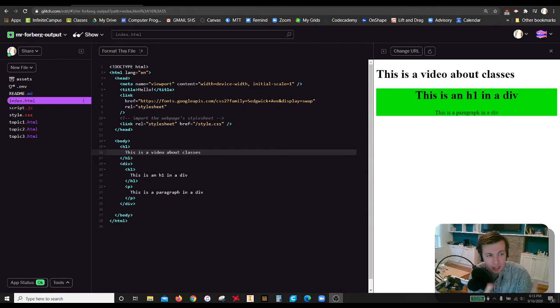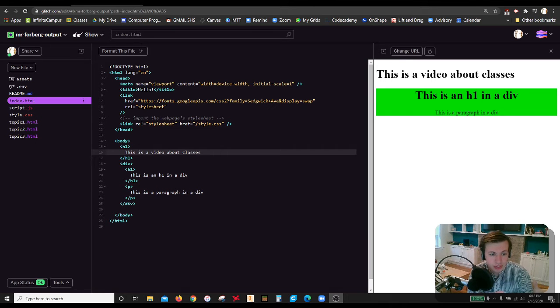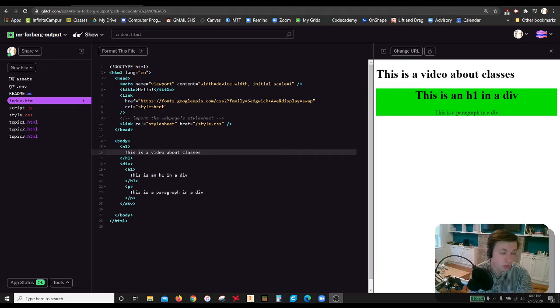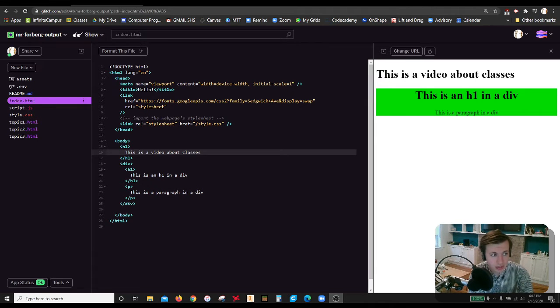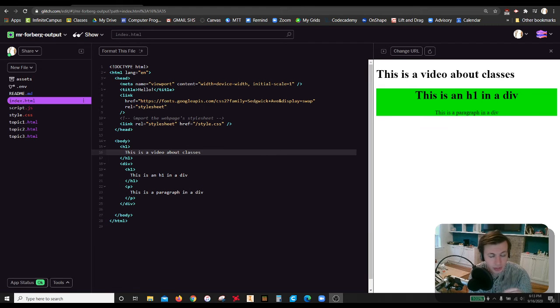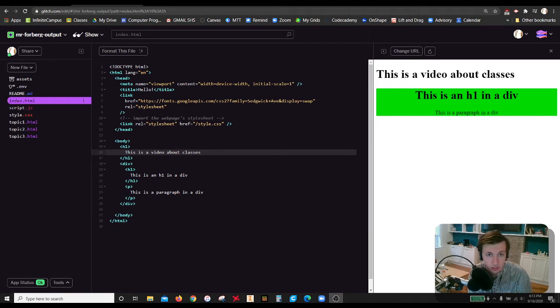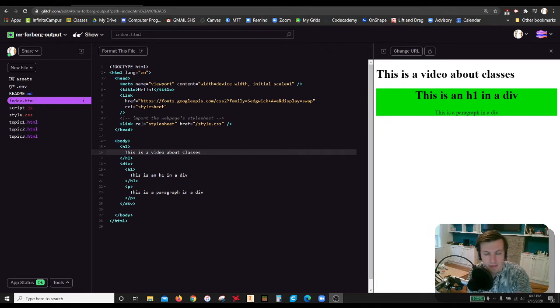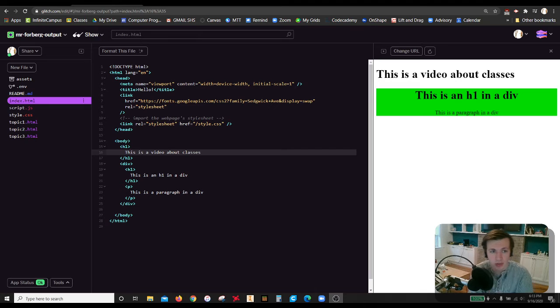So what is a class? A class is an attribute that we can give a tag such as body, h1, or div, any of them really, and essentially make that into a group of its own. So when we go into CSS, we can modify just that h1 div group tag, whatever we have done.